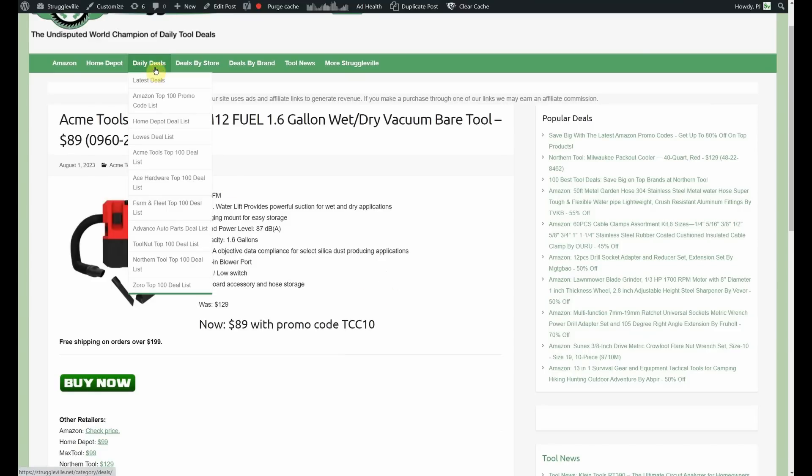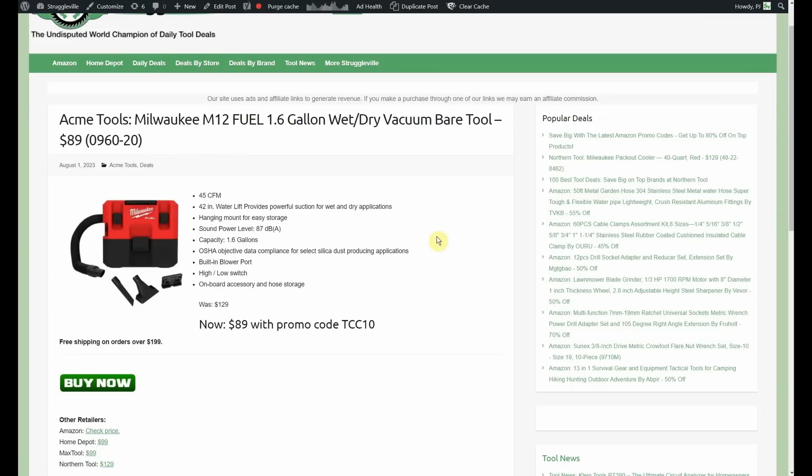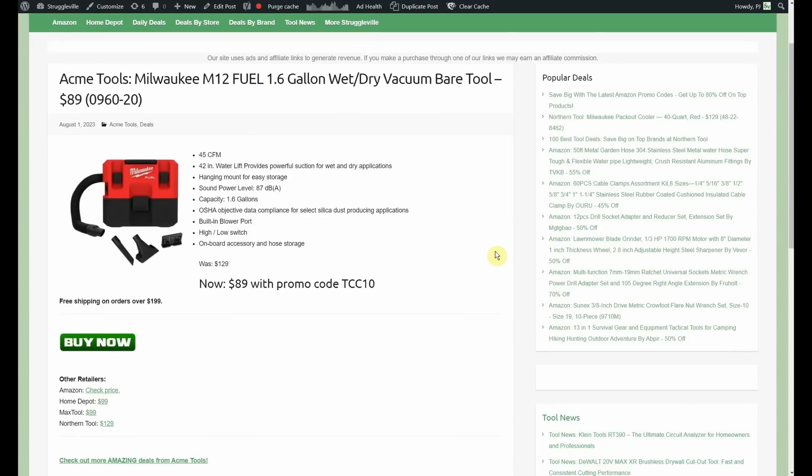Now, if that's the only thing you purchase from Acme Tools, then you'll have to pay, I believe, it's a $5.99 flat rate shipping charge which still only brings you down to about $95. Now, if you go to the Daily Deals thing right here in the menu bar and go to Acme Tools, it's the 100 top discounted items currently at Acme Tools. Maybe you find something to go with it. You end up getting your free shipping.